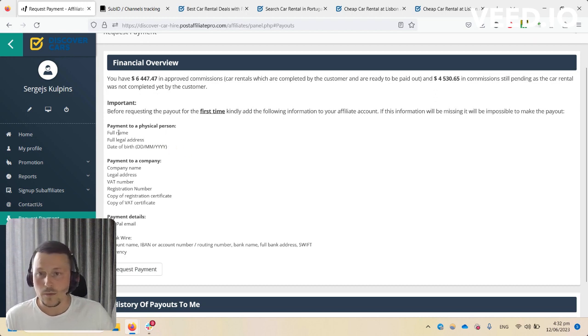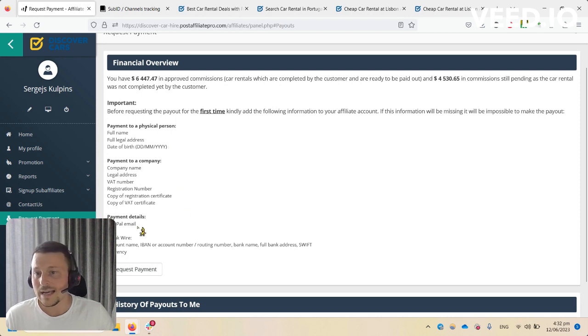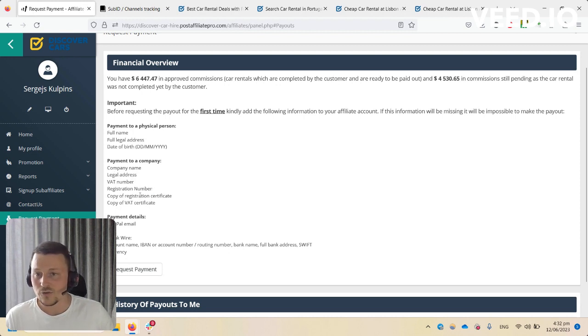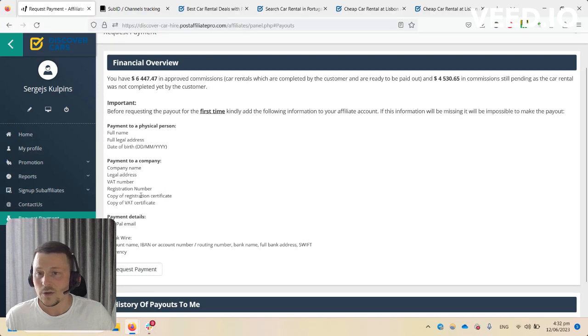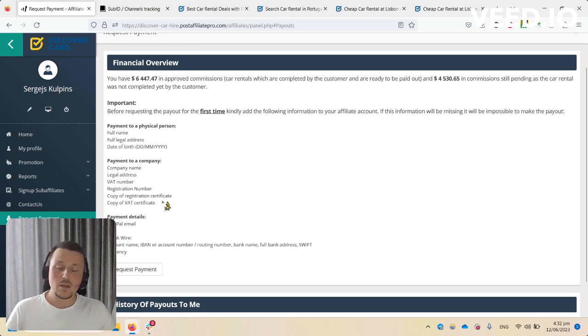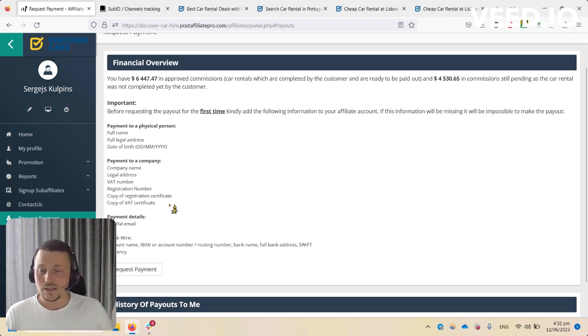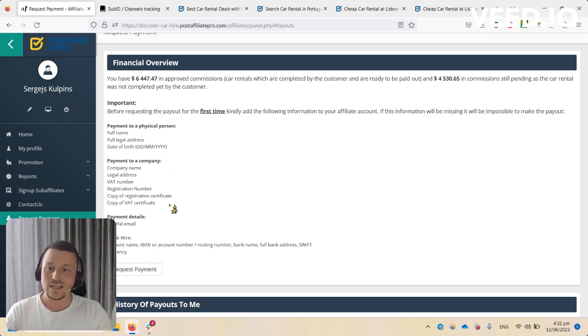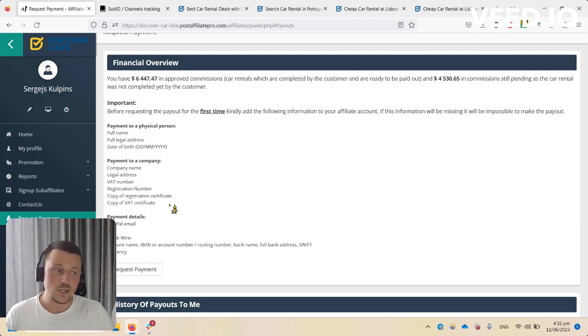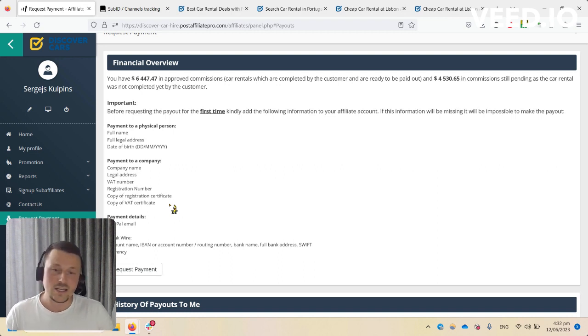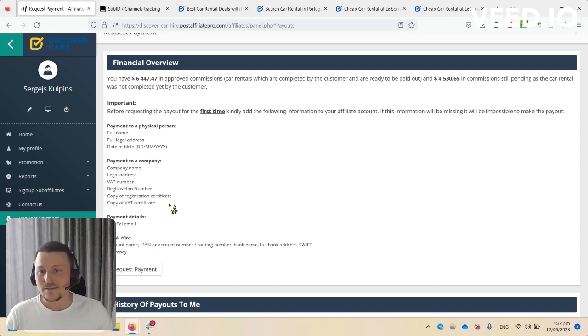We have separated payments. If you're a physical person, fill in your full name, legal address, date of birth, and payment details. If you're a company, add all information about your company such as company name, legal address, VAT number, registration number. We will also require a copy of registration certificate and VAT certificate. This is needed to check eligibility for zero percent VAT on each invoice.